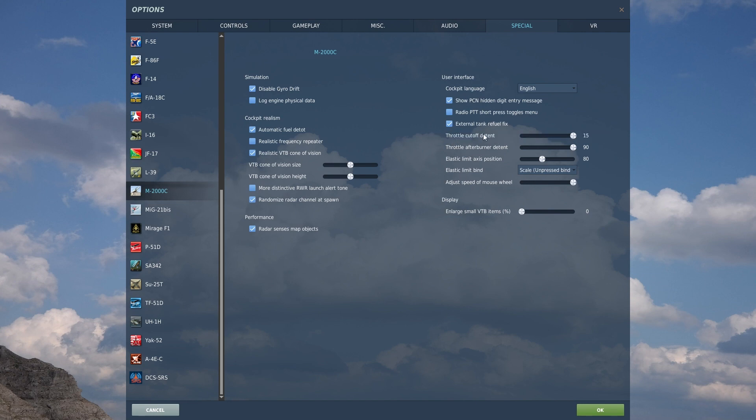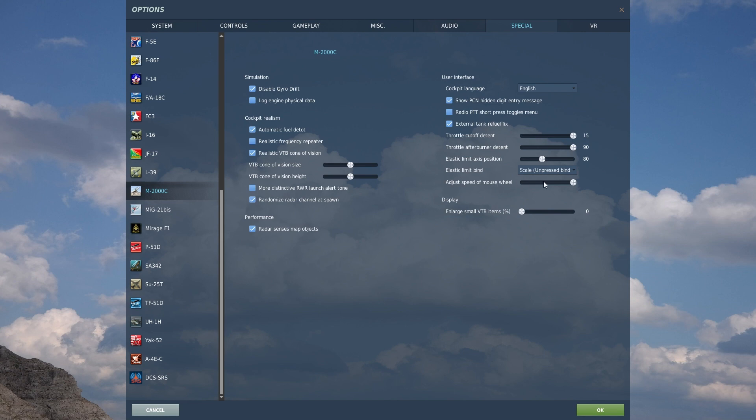And then down here for the UI, you can have your throttle cutoff detent, your throttle afterburner detent. This has different detents for the different stages of the throttle and afterburner. You can have more finer control of how your stick operates. You can adjust the speed of how the mouse wheel adjusts different factors within the cockpit because sometimes you will use your mouse button to scroll through different settings. You can adjust the speed there.